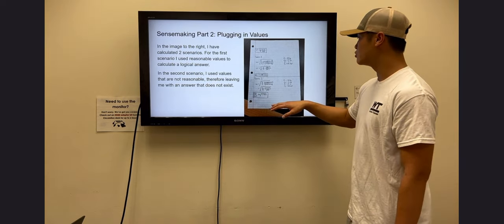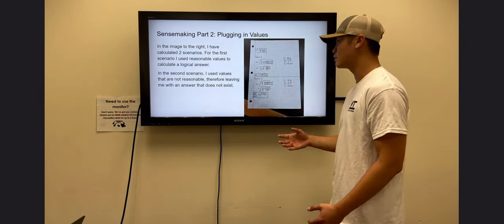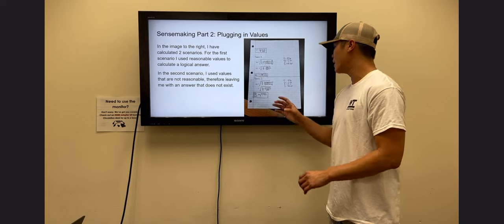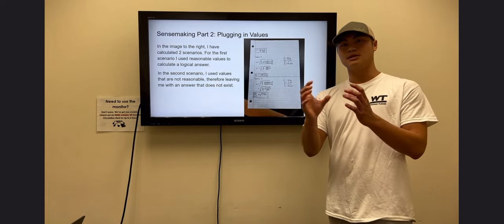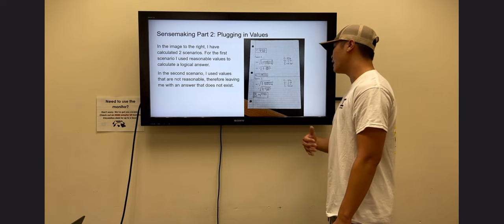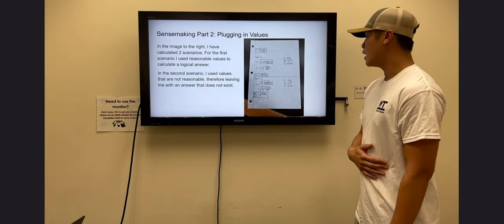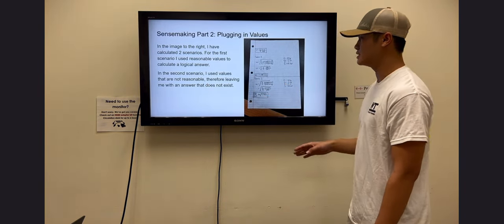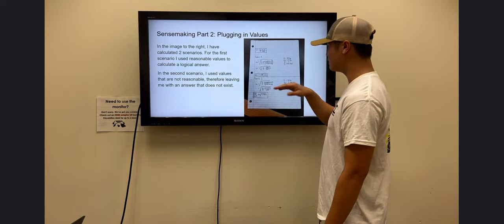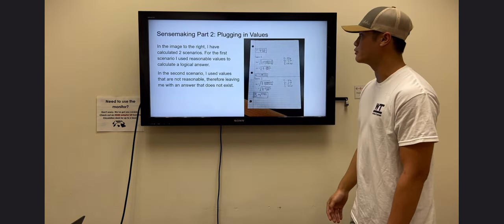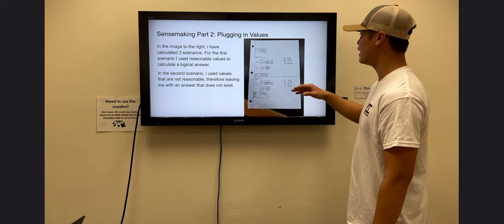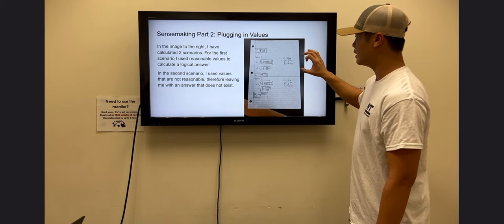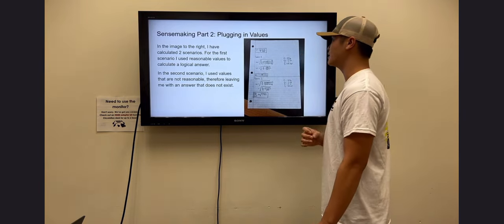For scenario two, we used unrealistic values: 20 kilograms for the big box and negative 5 kilograms for the sphere, with the same radius of 0.5 meters and gravity of 9.81. As you can see, it does not work out and the answer does not exist, given that we get a negative value under a square root. This proves that our units and equation make sense and are reasonable.